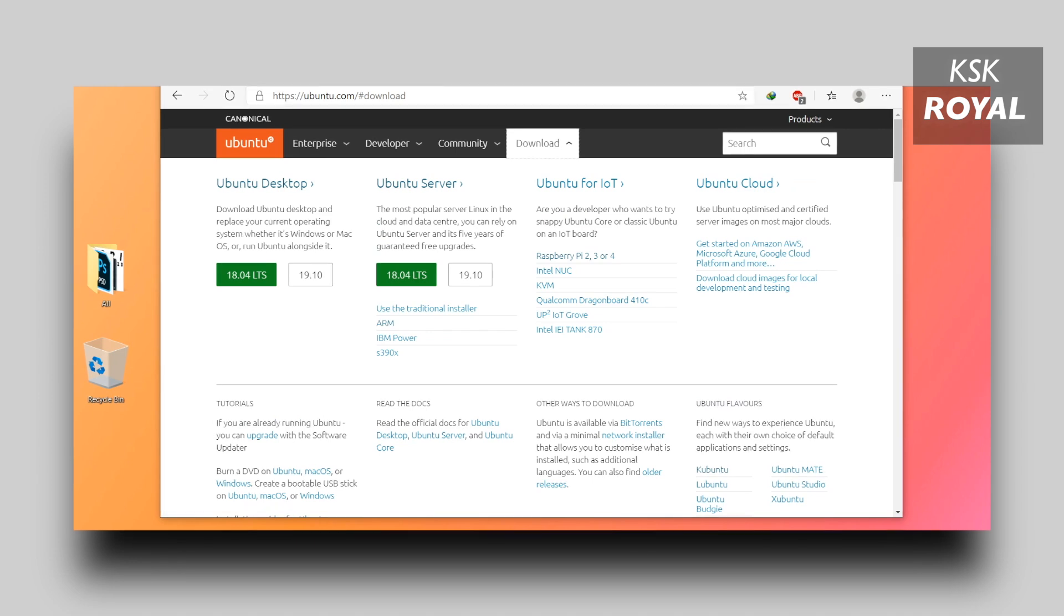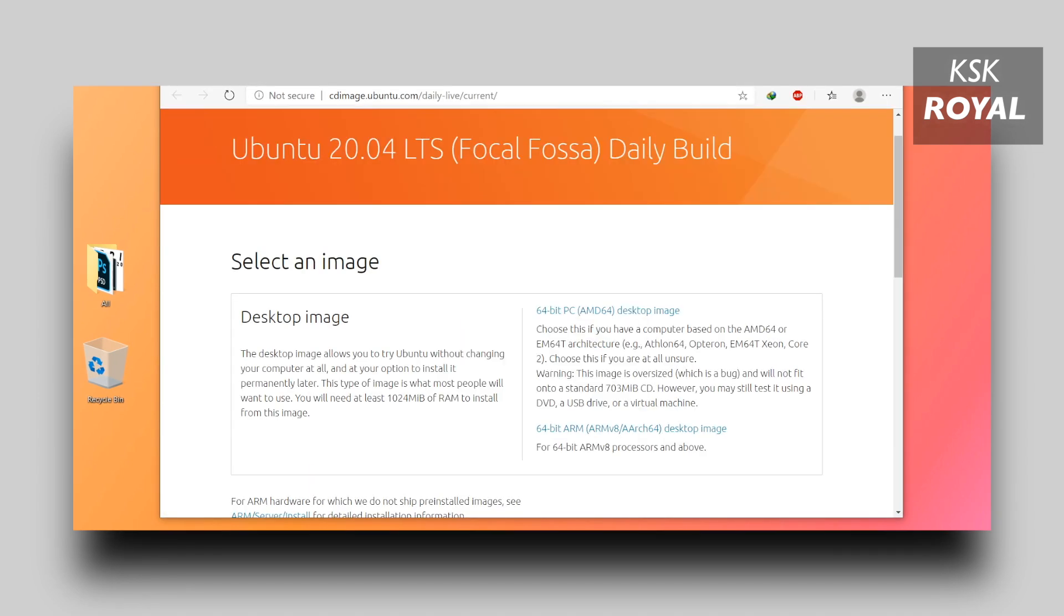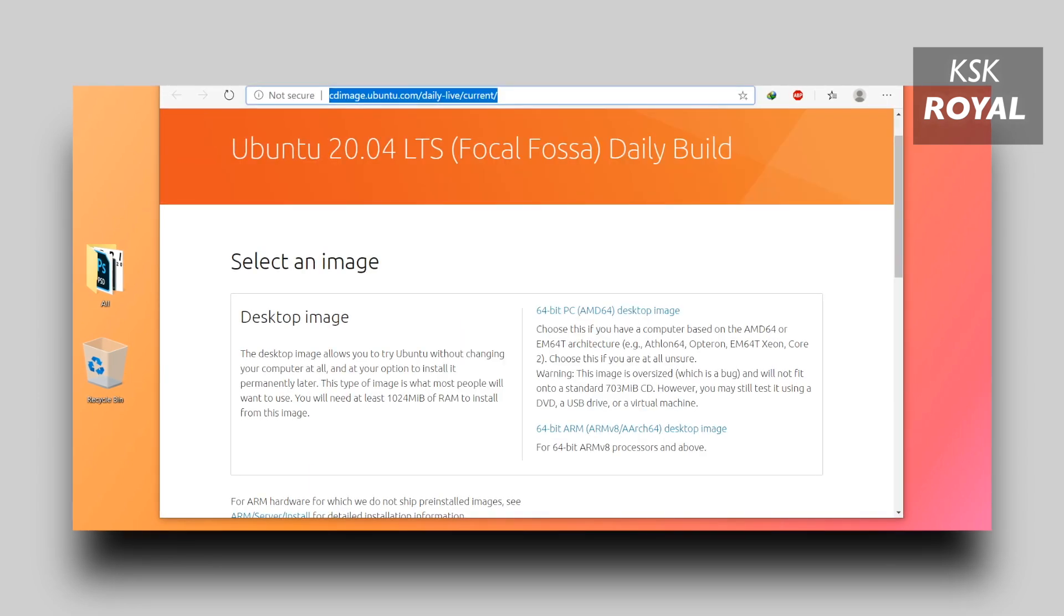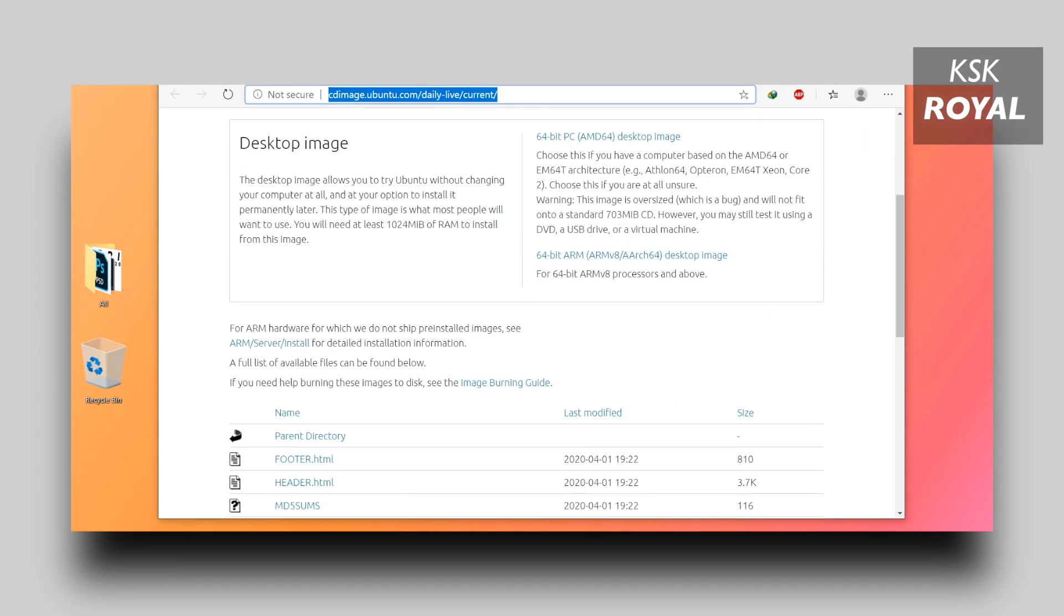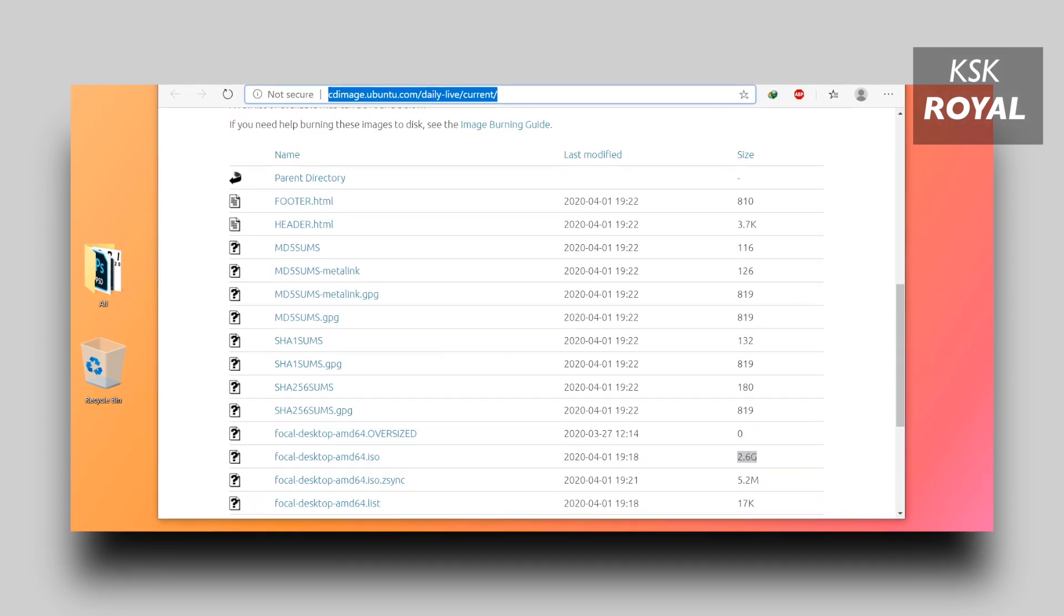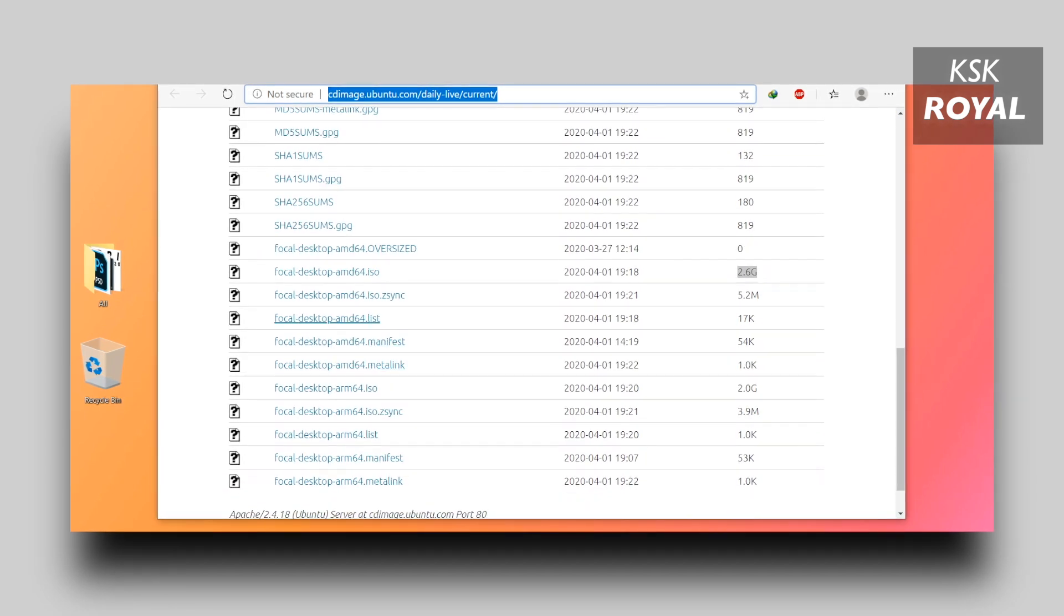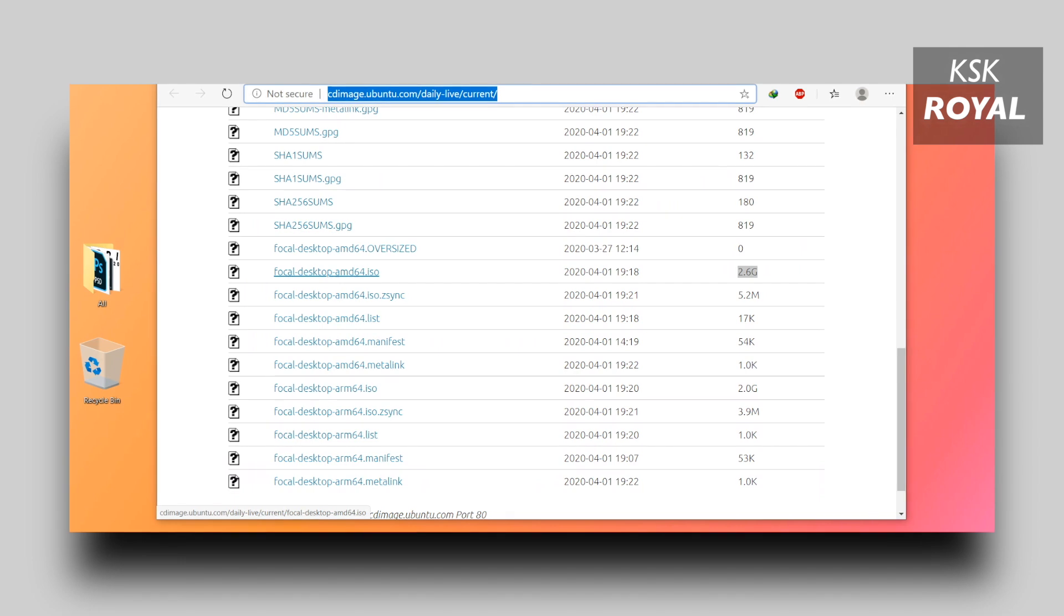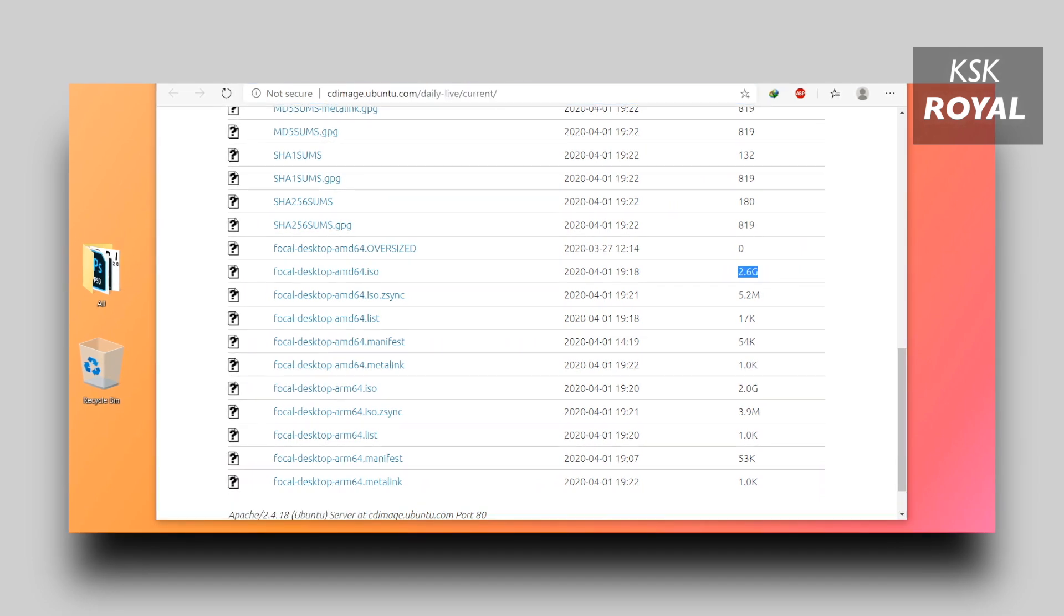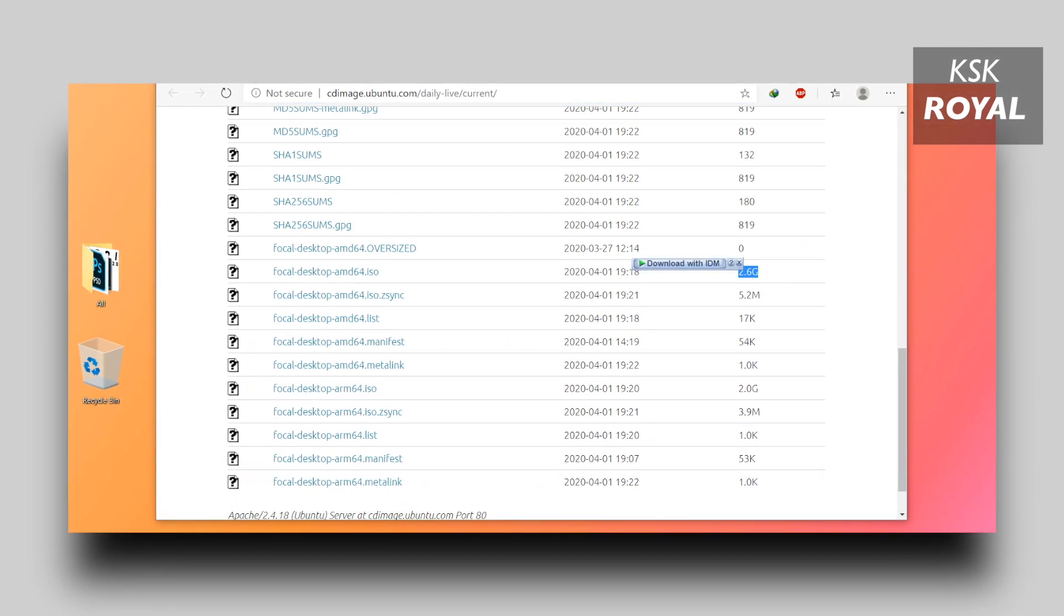By the time of recording this video, Ubuntu 20.04 is in the development stage which is getting ready for official release. So for demonstration purposes I'm going to download the latest early builds of Ubuntu 20.04, which is still in development from this website.